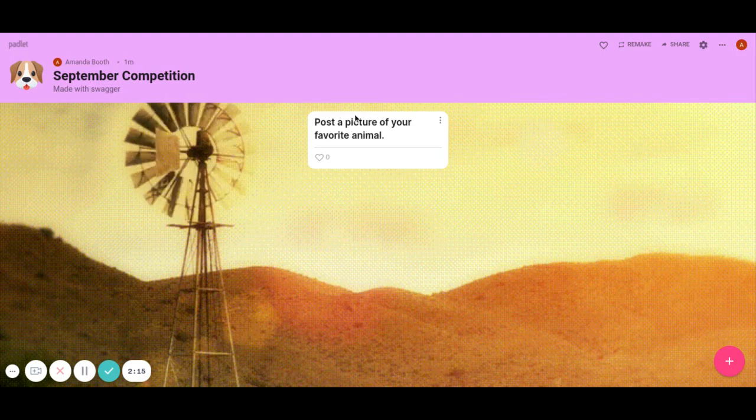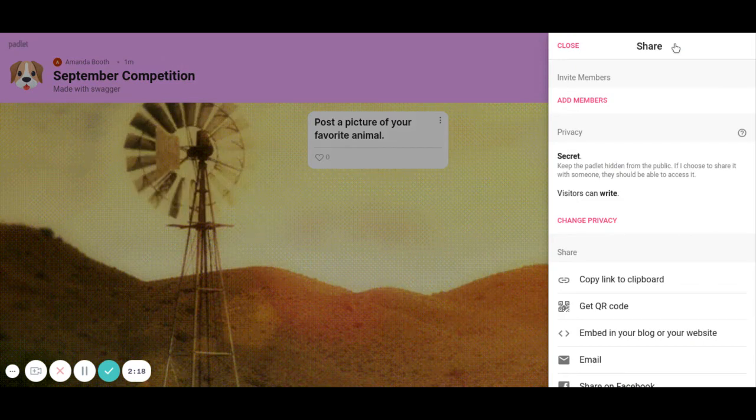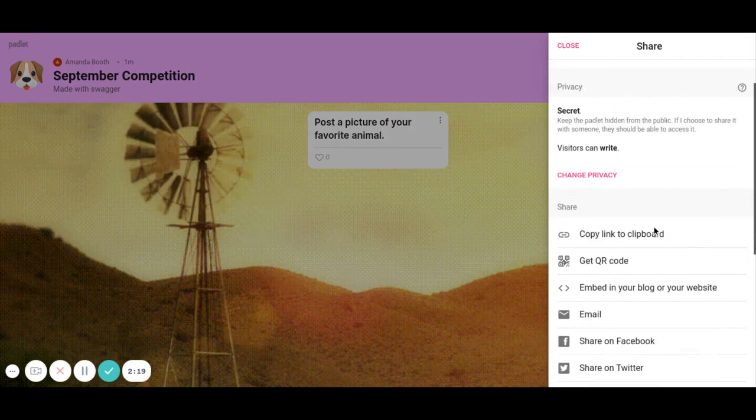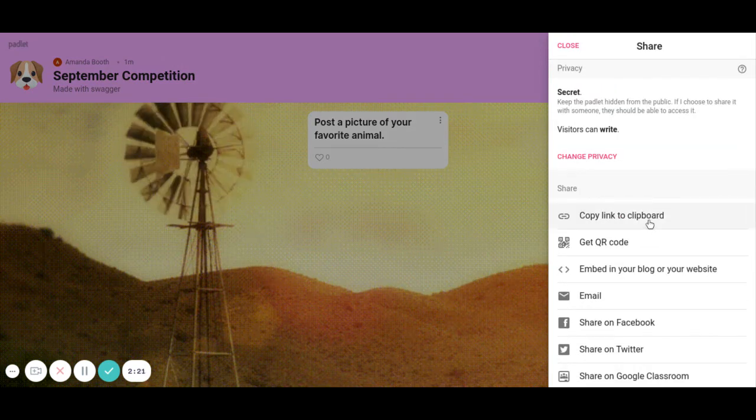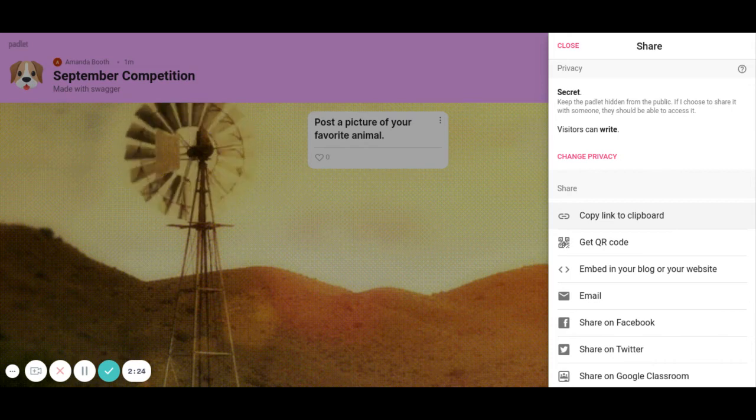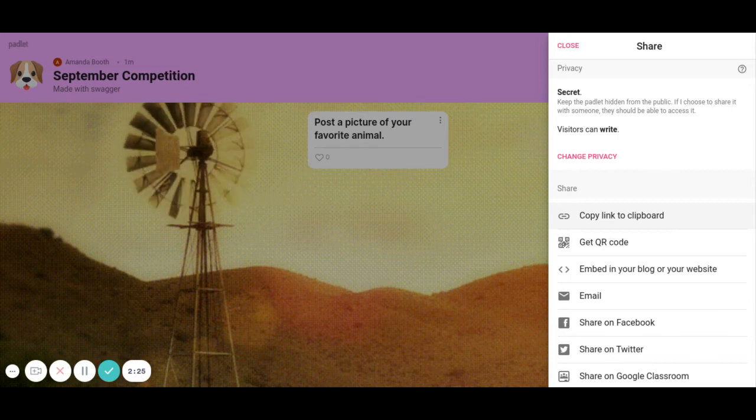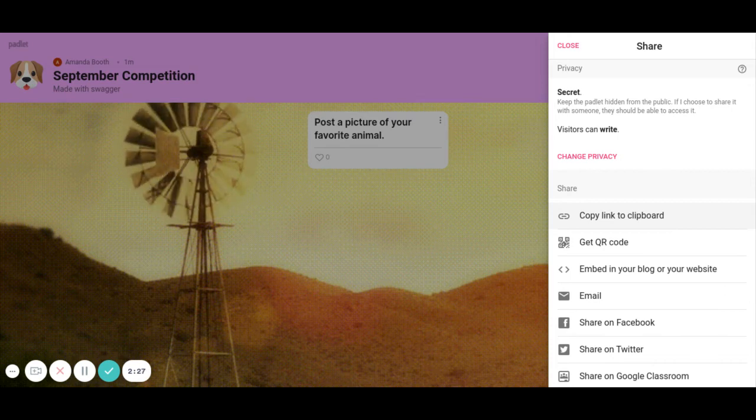So from here once I have this, I'm going to click share. And then I'm going to copy the clipboard and I typically put it in the Zoom chat because we're virtual. If you're in person you could send it out through Google Slides.